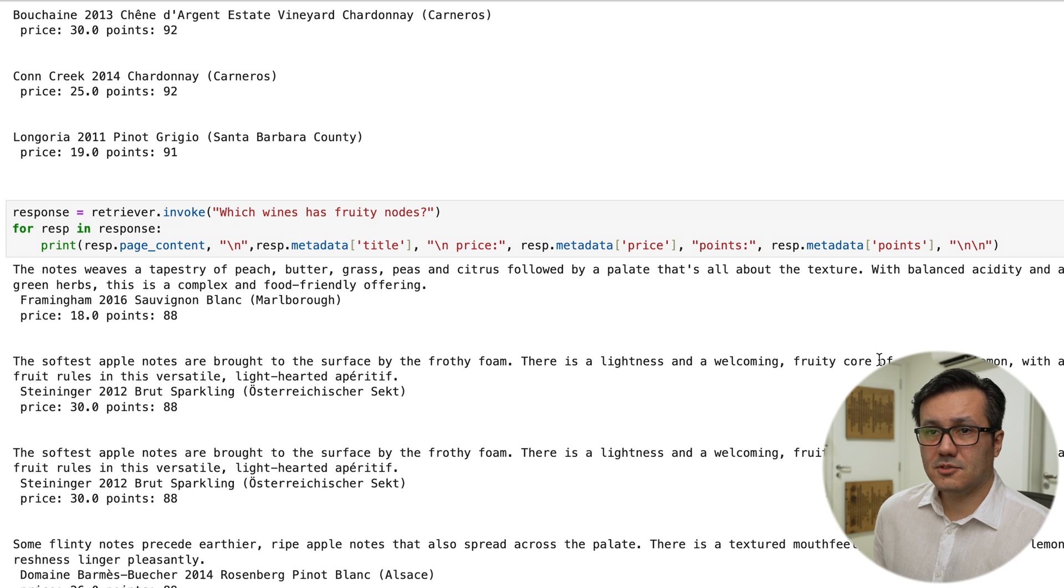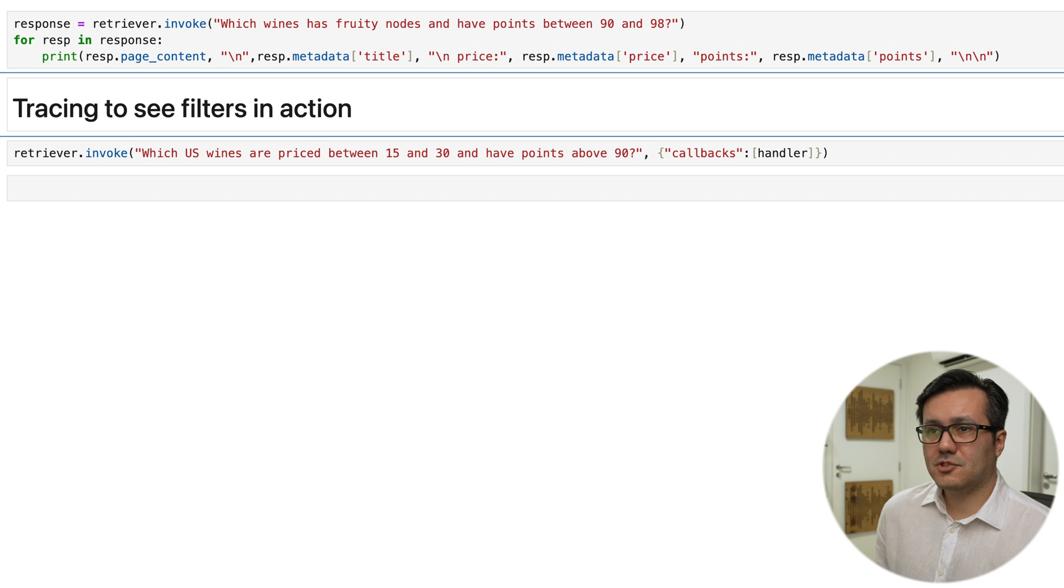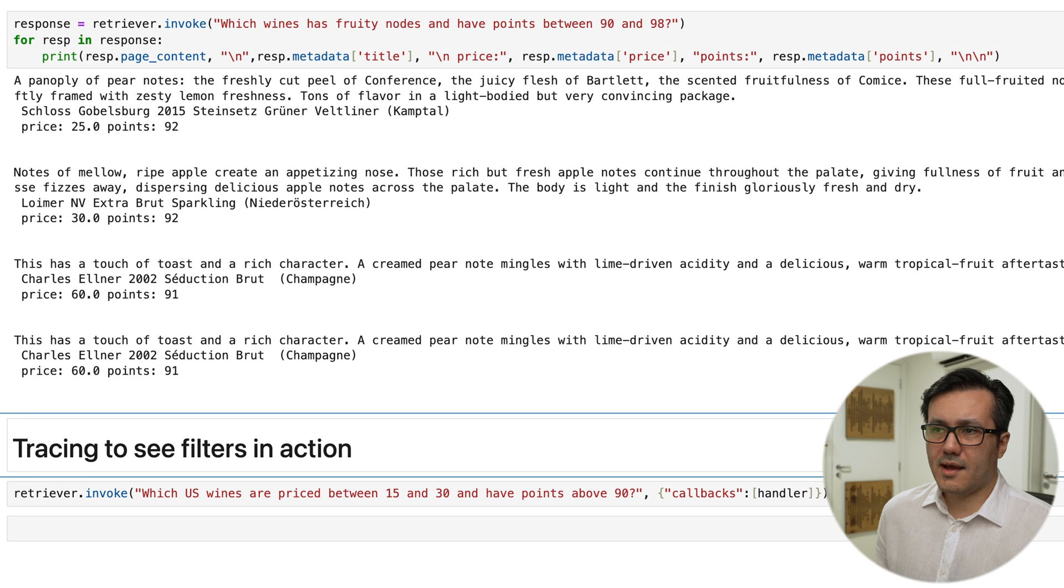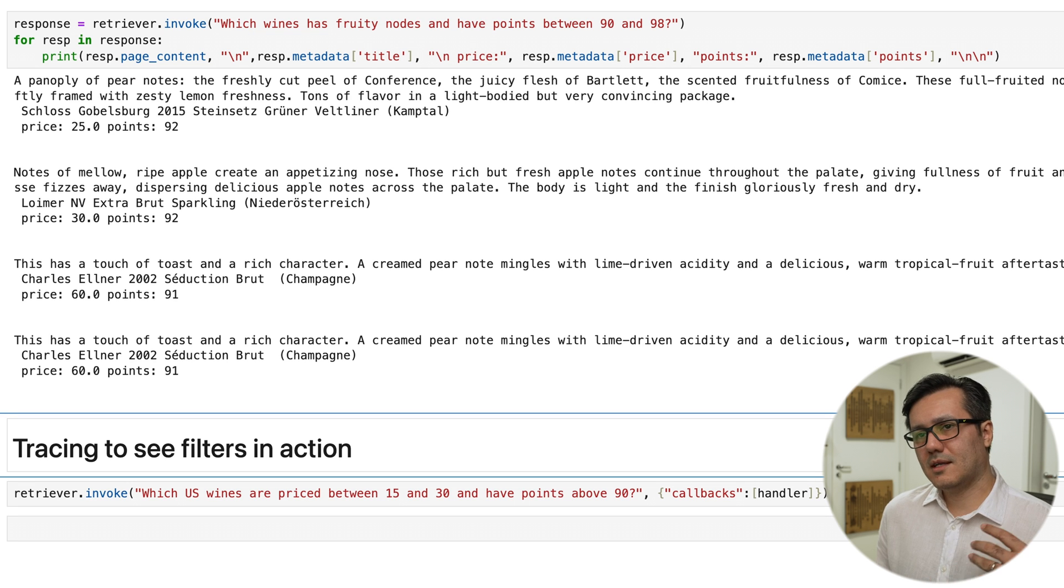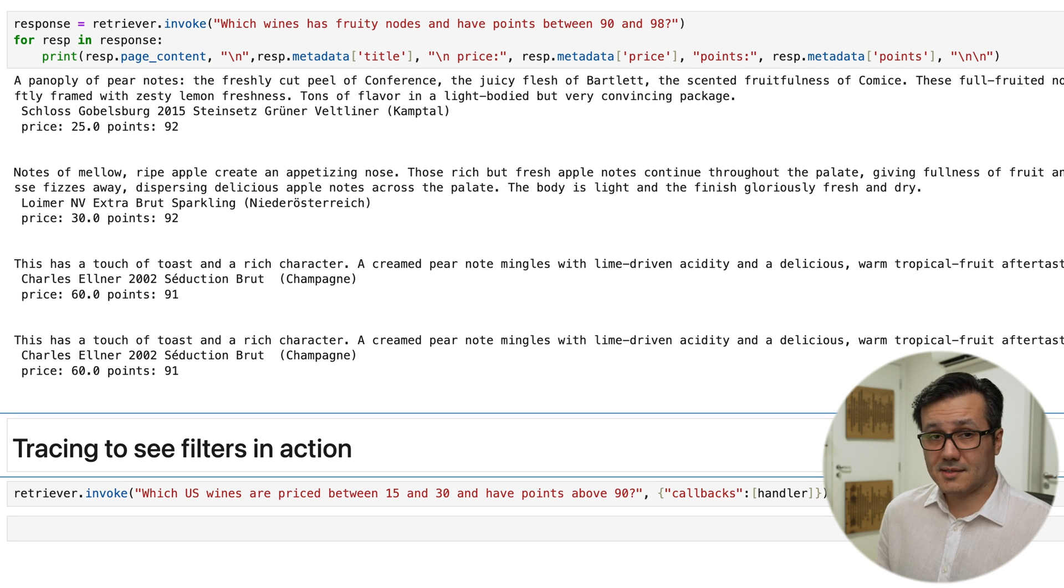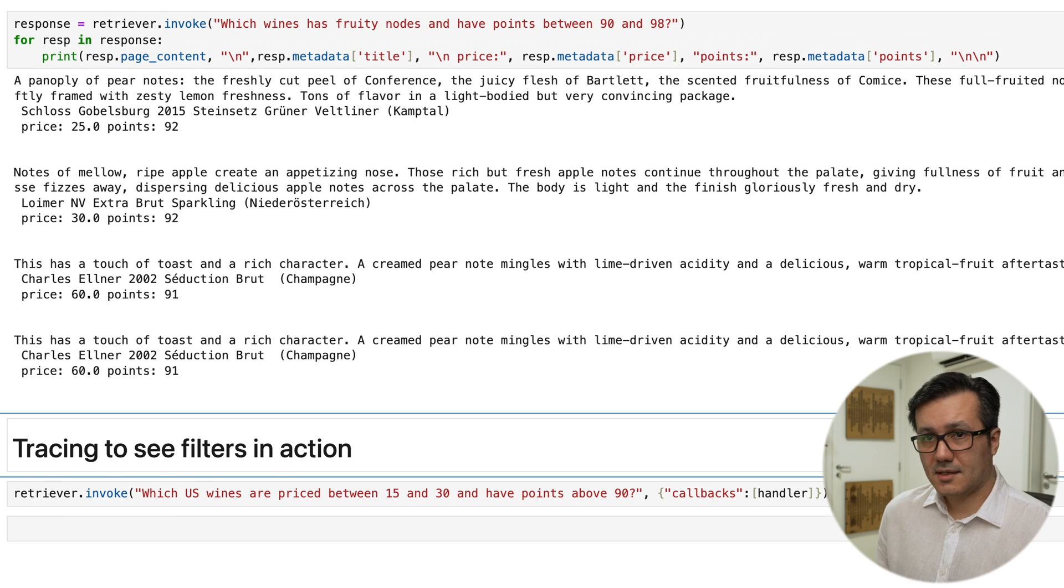when we refer to price, we don't want a general semantic search. Instead, we want the system to use a specific price and filter.